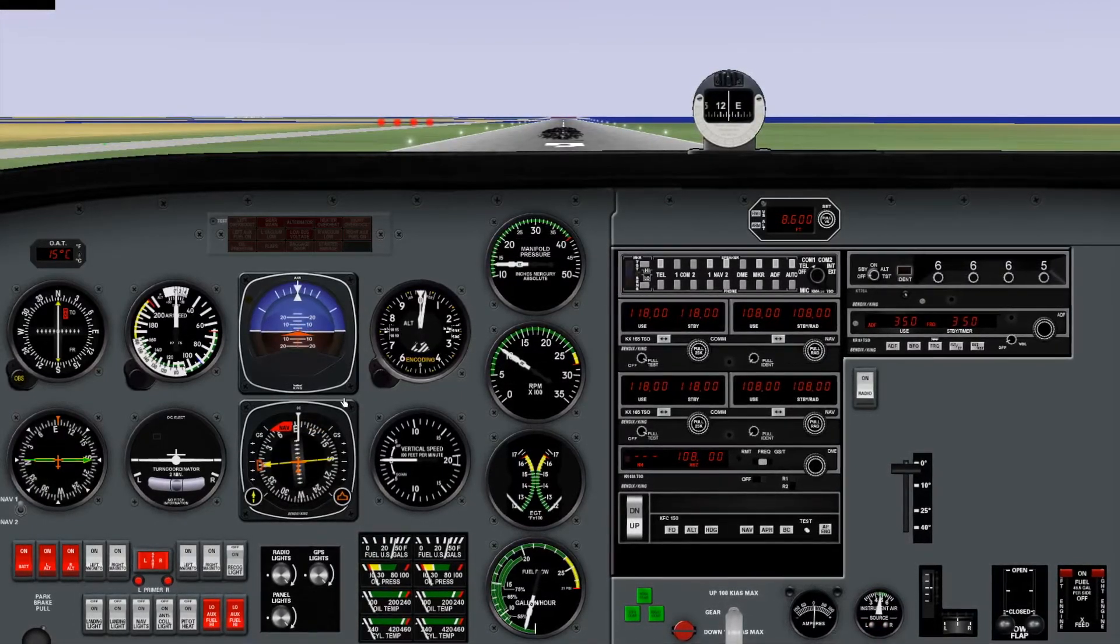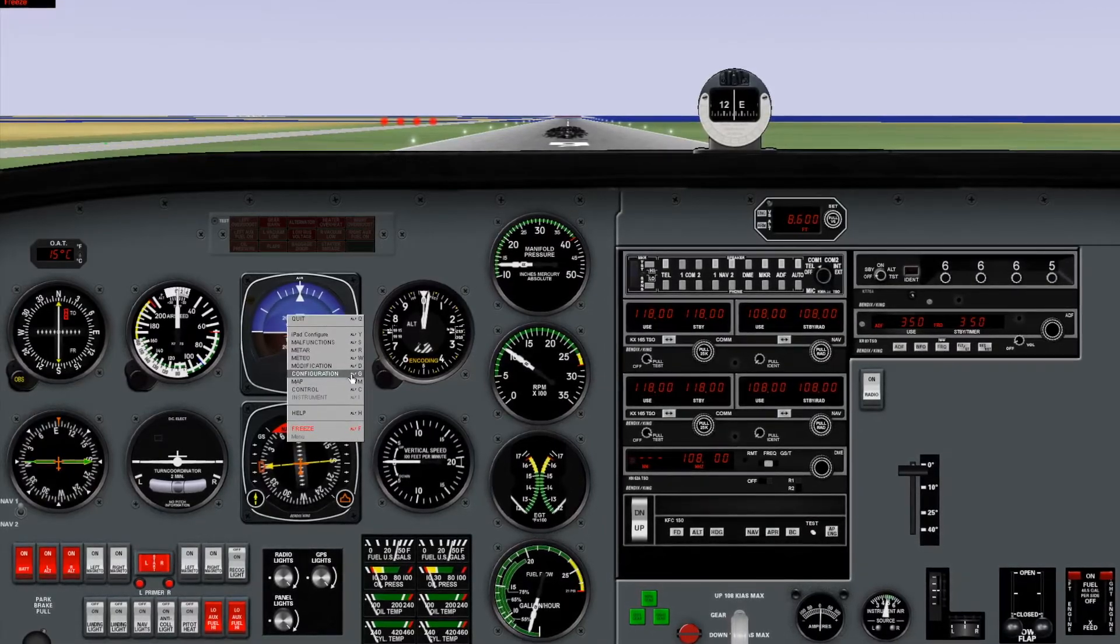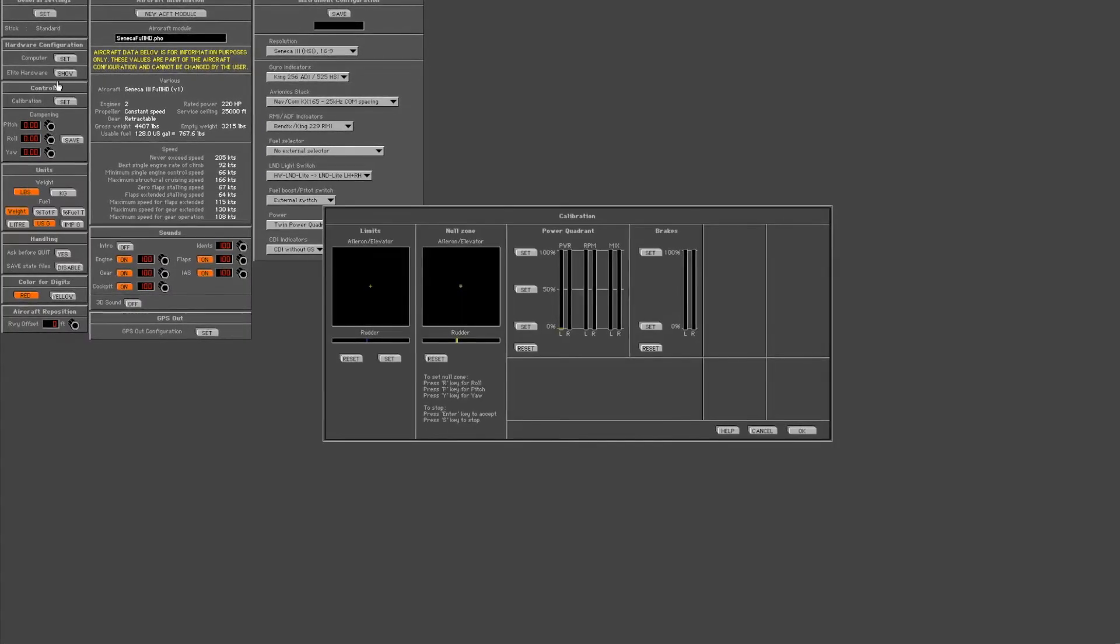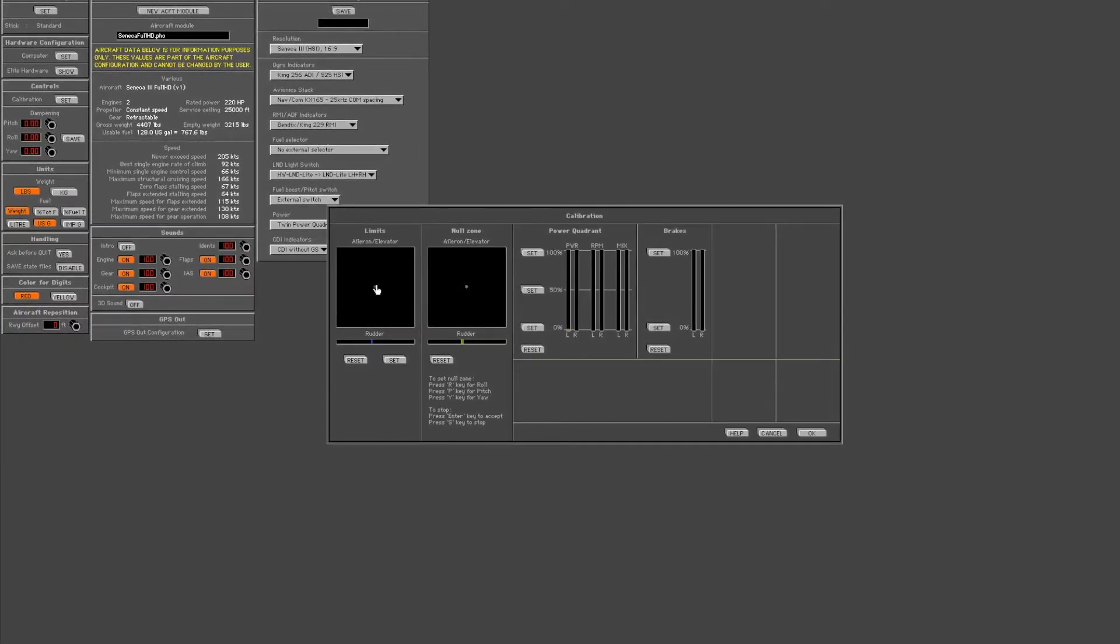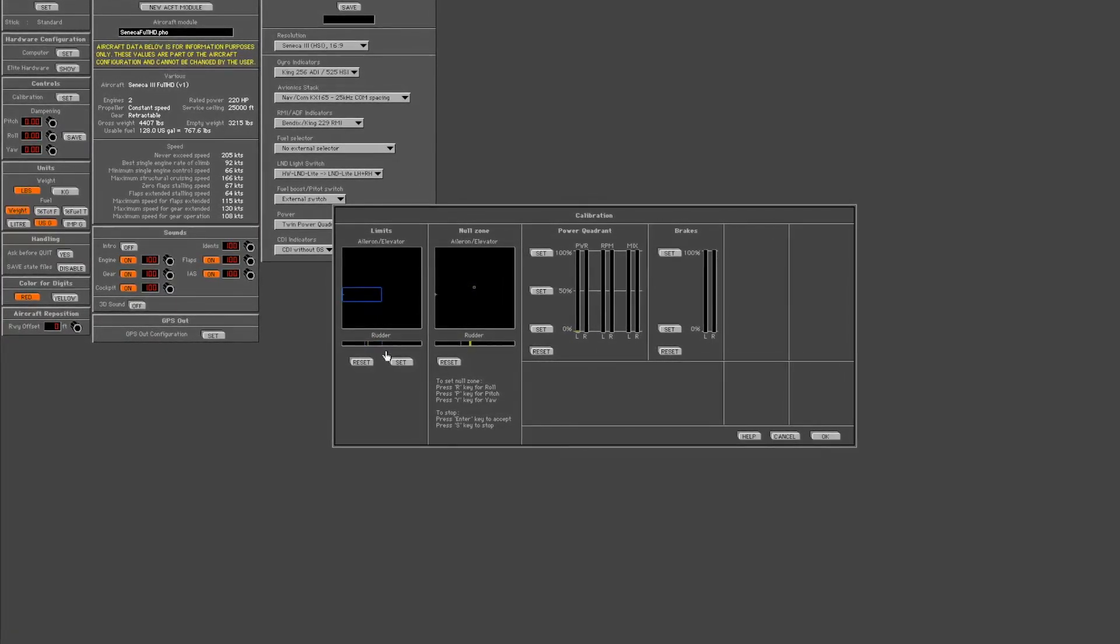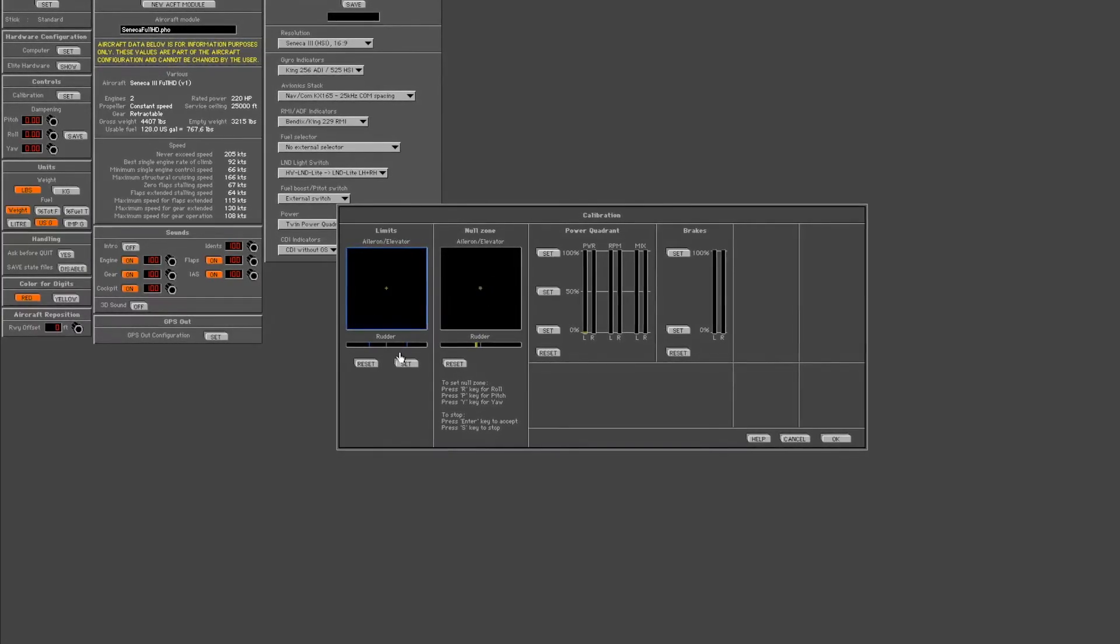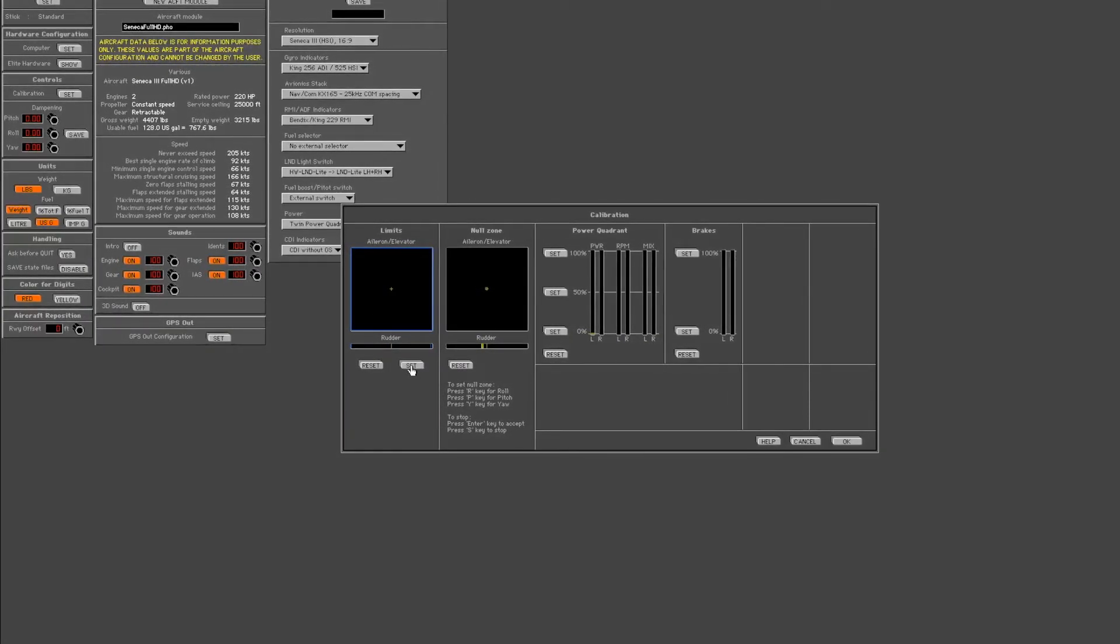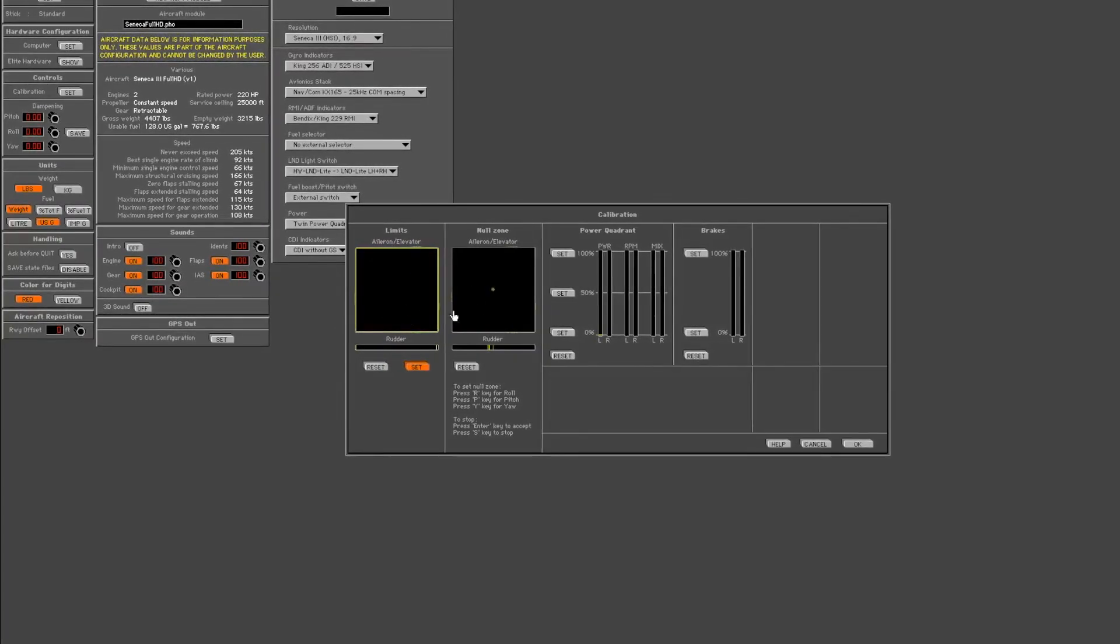The next part is we've got to calibrate it. If I go to the configuration screen, click the calibration button on the left part of the screen here. Now that's my joystick and that's the rudder on the joystick. So if I go left, right, forward and back, twist the grip, now I press set. It turns it yellow. That means it's been calibrated.